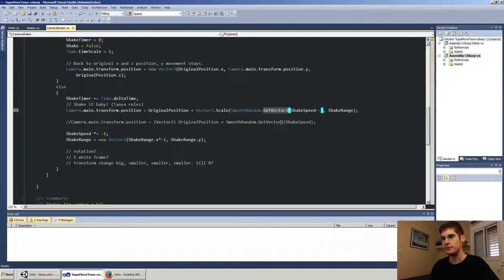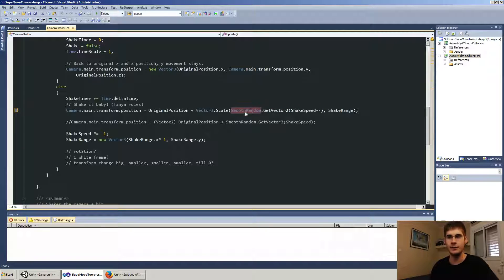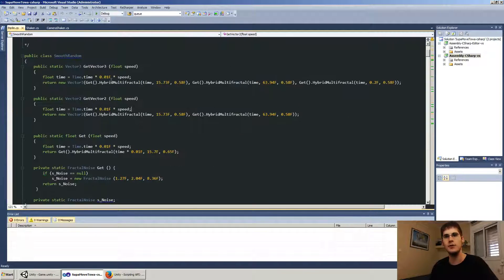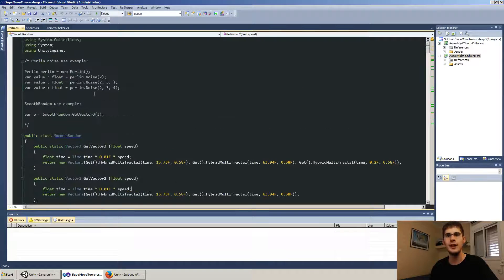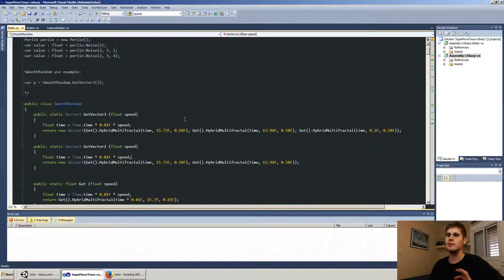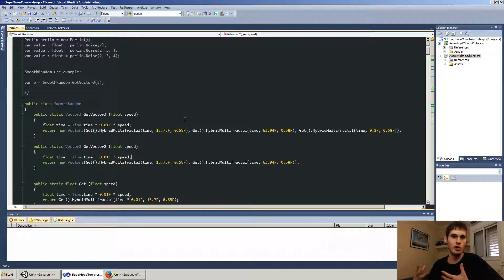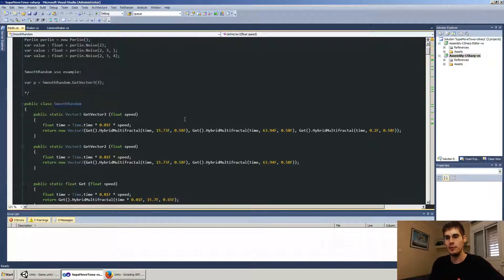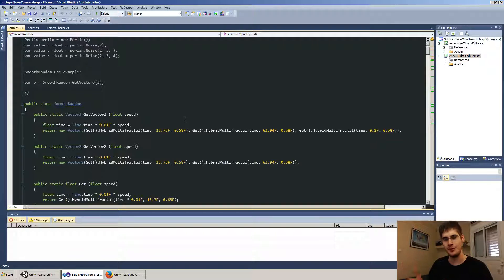So we use smooth random dot get vector two. What the hell is this? This is where Perlin comes into effect. The Perlin dot CS. This is something that I did not write. It's an implementation of the Perlin shake, if you will. Perlin is the guy who invented the Perlin shake. It's not a Perlin shake.